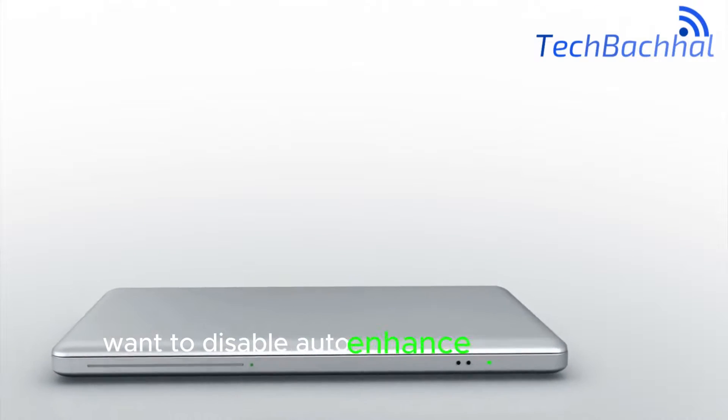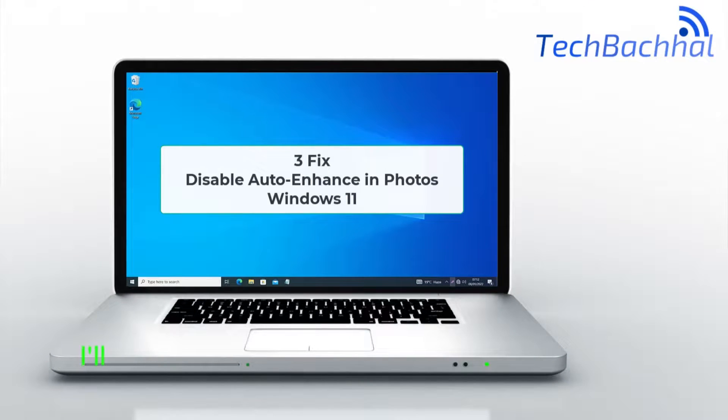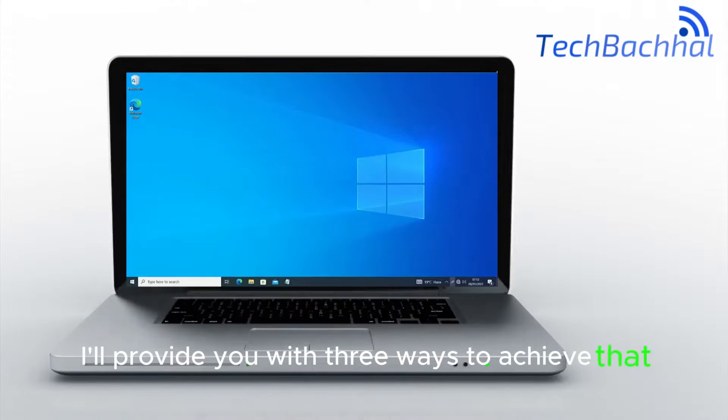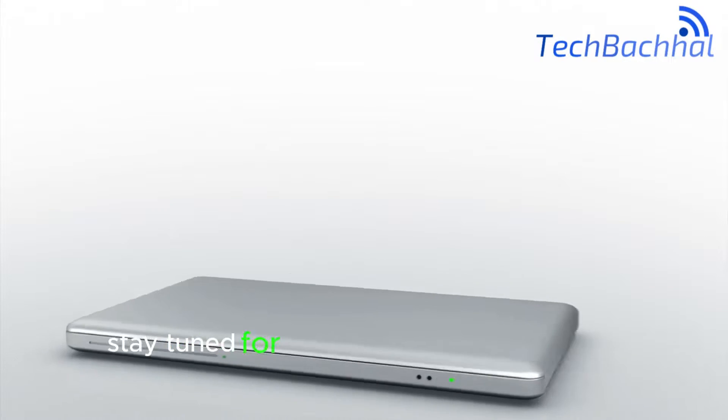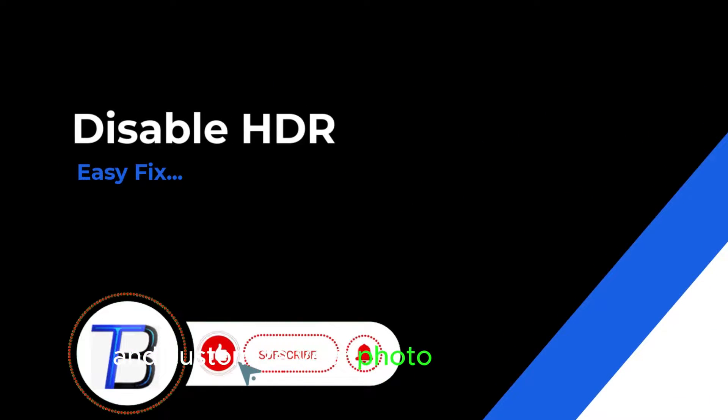Want to disable auto enhance in photos on Windows 11? I'll provide you with three ways to achieve that. Stay tuned for quick and easy solutions to control and customize your photo enhancements.